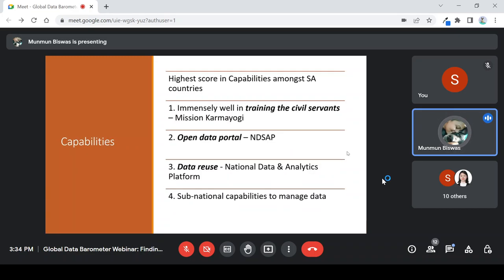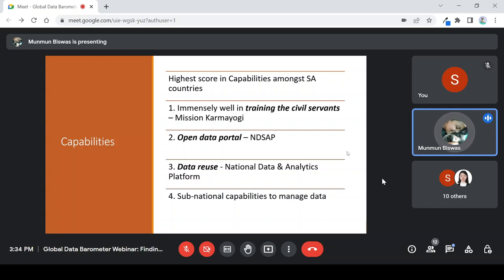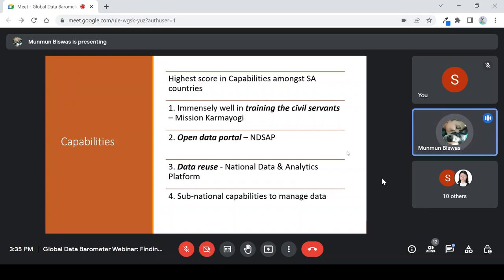Moving on to the second pillar — capabilities — India also scored the highest amongst the South Asian countries. There are a couple of reasons. First, India has historically had a rigorous training plan for civil servant recruits, and there has been a renewed focus of the current government to make this training grounded in reality and in tune with the times. So the modules of civil service training have been updated to include data analysis and data visualization — how to get data from people given the informal society that India generally has, and how such datasets can be used for public good. This is under the very famous Mission Karmayogi project in India.